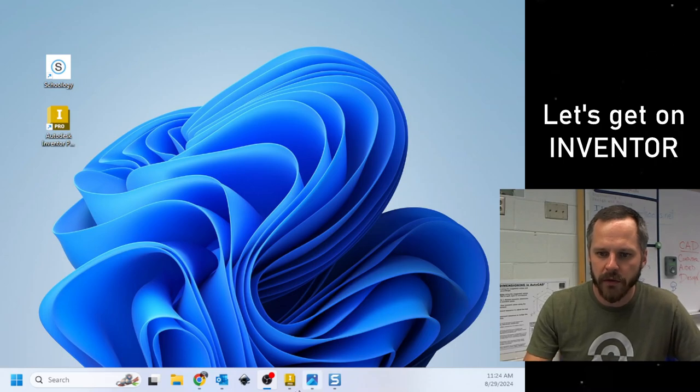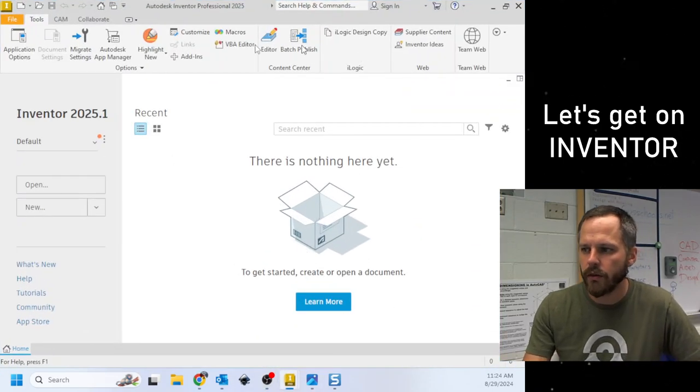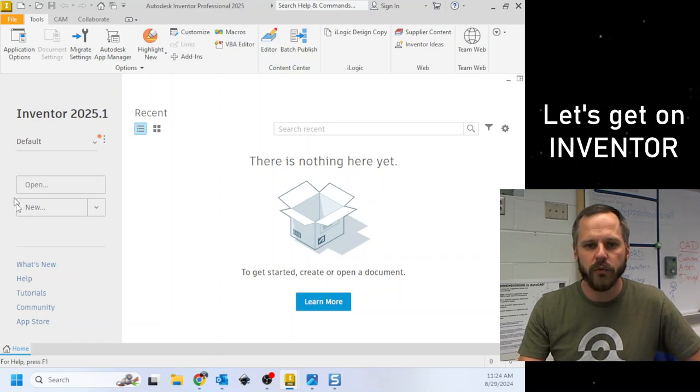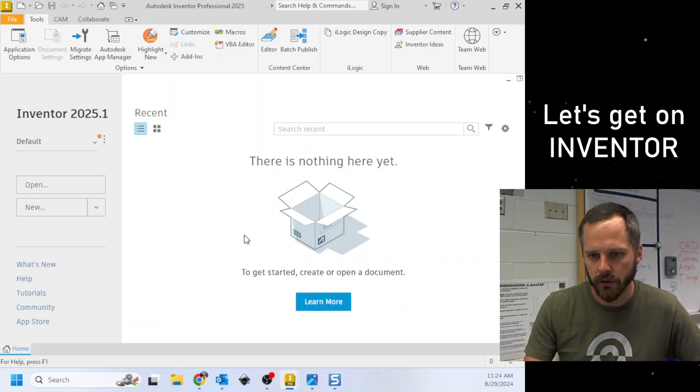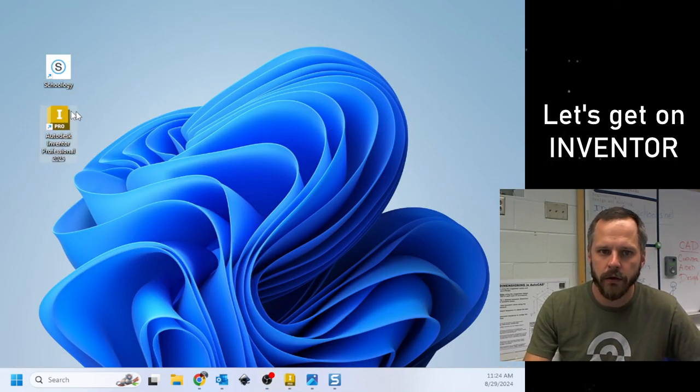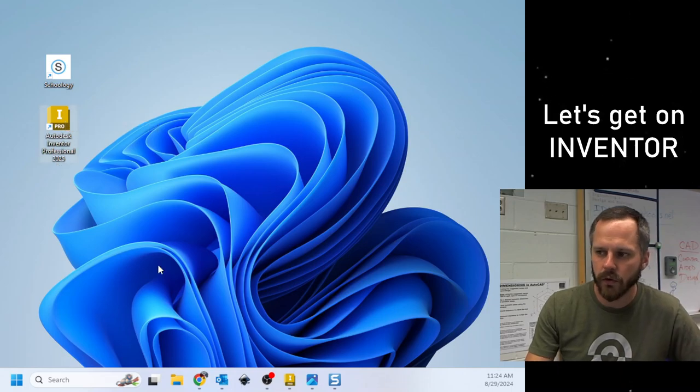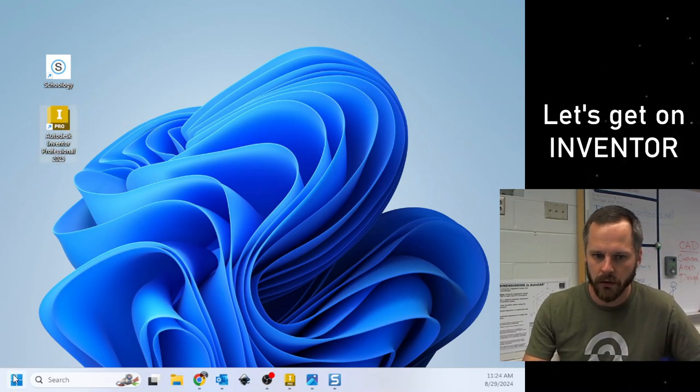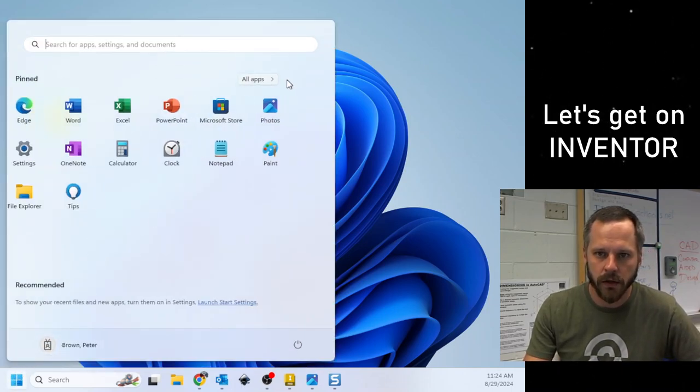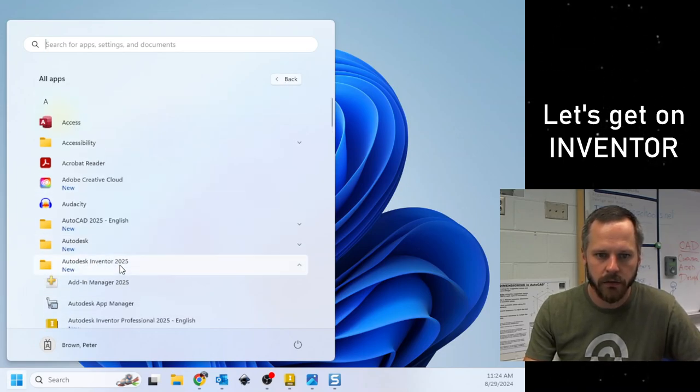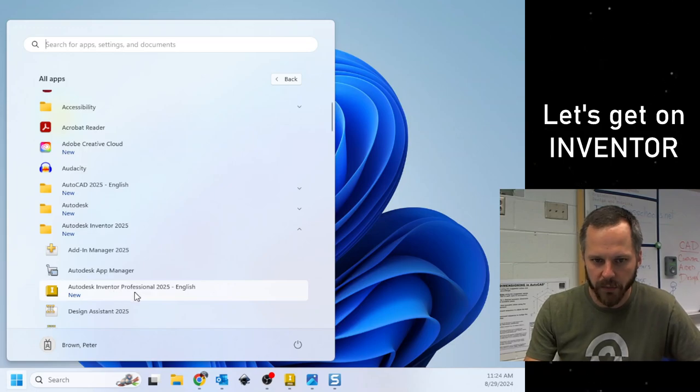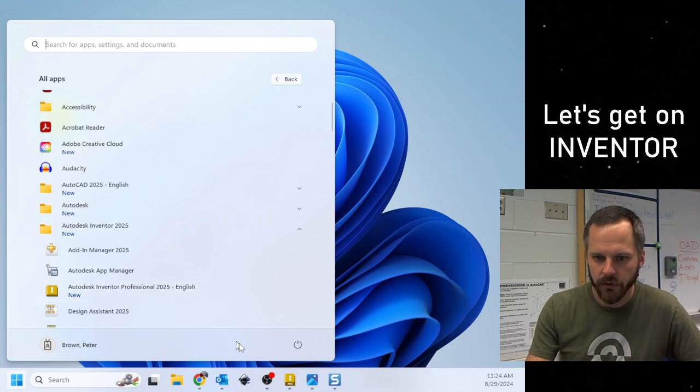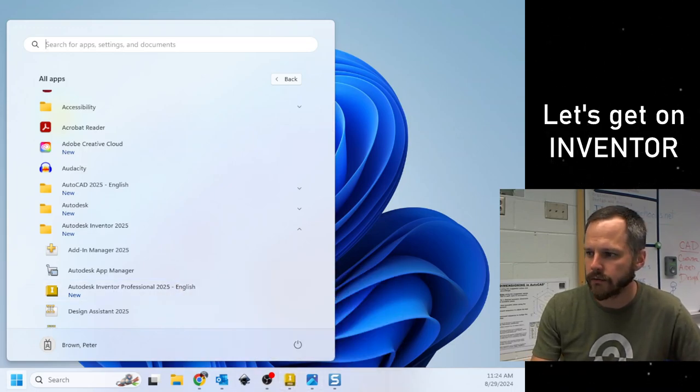From there, it should take you to the homepage, which looks like this. All right, so just a quick little recap. Either on the desktop, Autodesk Inventor Professional, or Start, All Apps, Autodesk Inventor, Autodesk Inventor Professional 2025. All right.